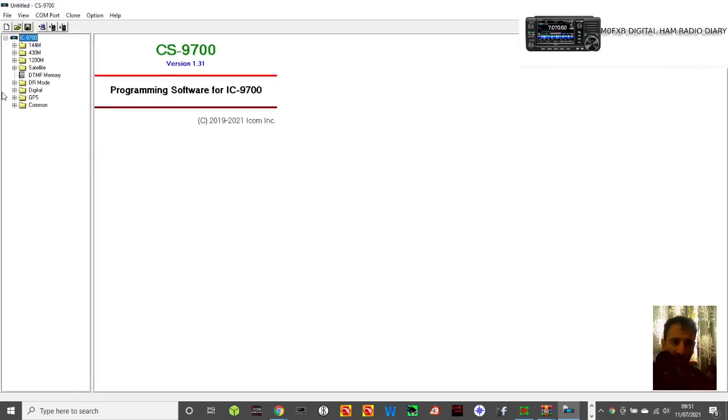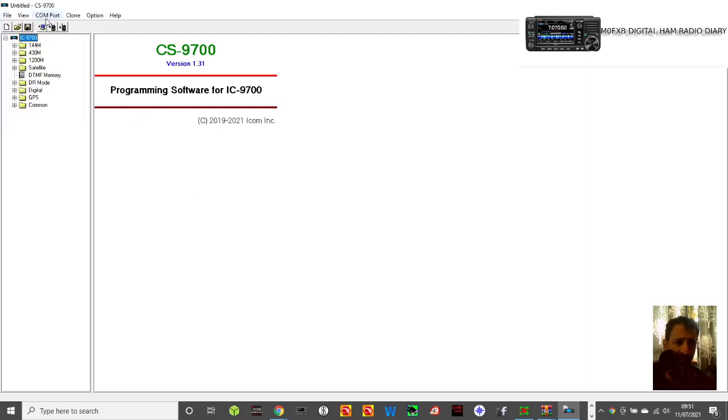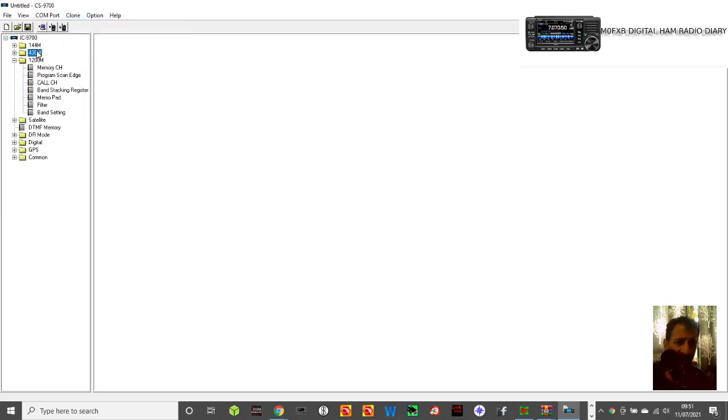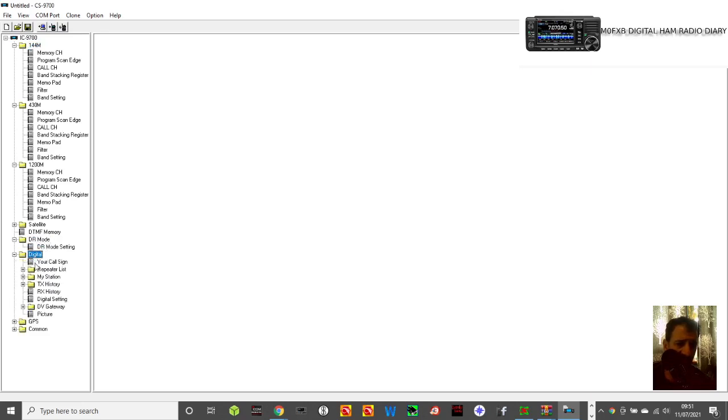And it's going to look like this when it opens up. And then you can, if you've already got a file, you can just go file open, or you can use the com port here to read the radio and clone. You know, got 23 stems. I don't really use any of this. DR mode, it's very good. It's all free, TV gateway also, very extensive.